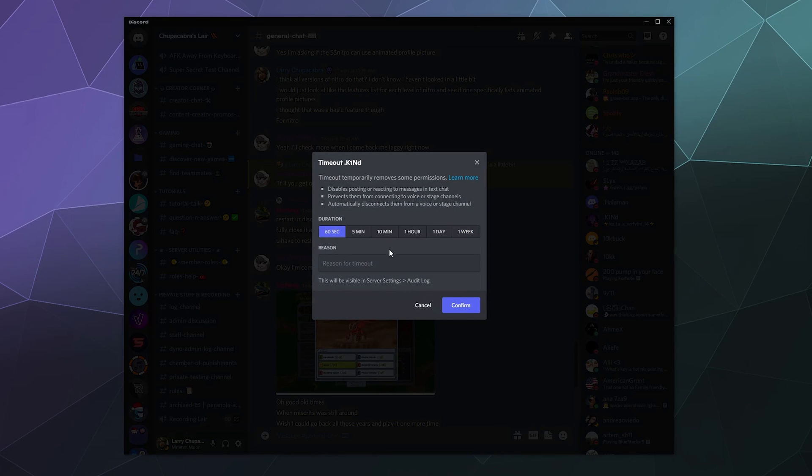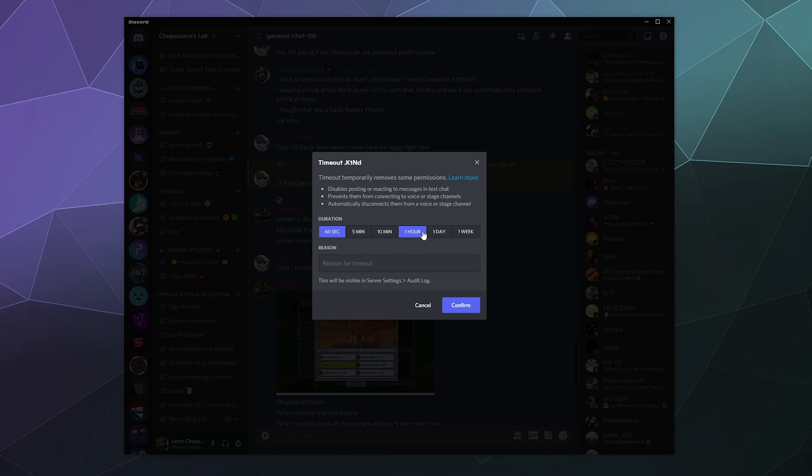Now what timing out does is it literally puts them in timeout like a kid throwing a tantrum. So the options are you can set it for 60 seconds, five minutes, 10 minutes, one hour, one day or one week, and you can give a reason just like when you are doing a ban.